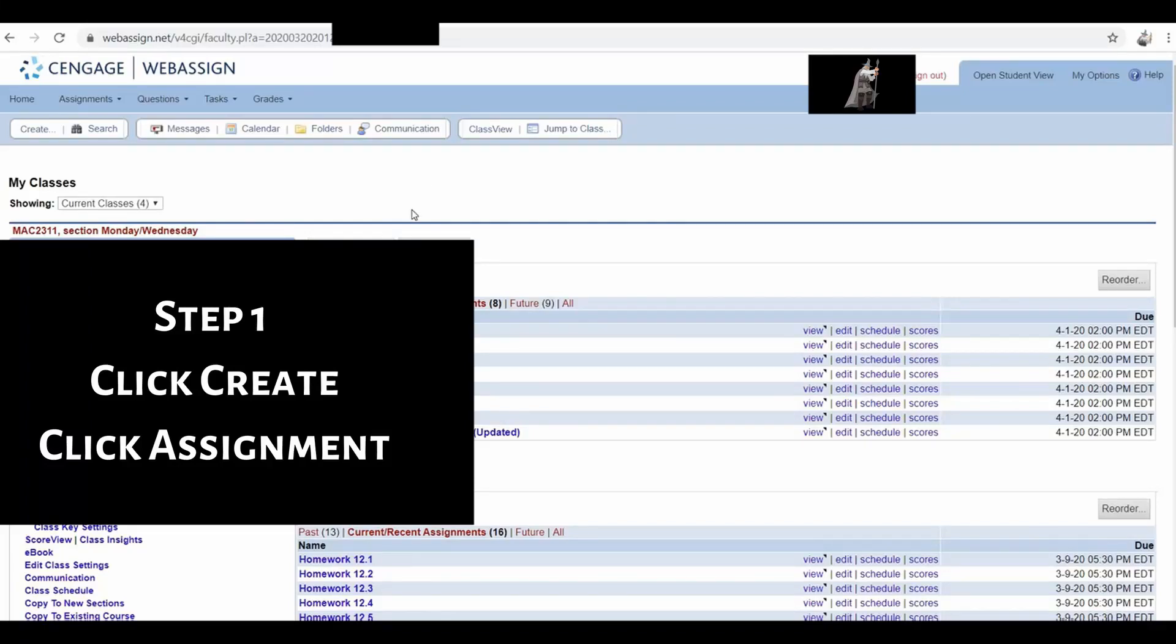Hi everyone, in this video I'm going to show you how to give a proctored test directly through WebAssign using something called Lockdown Browser.